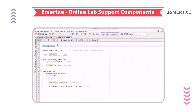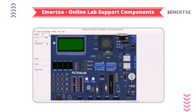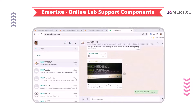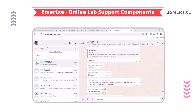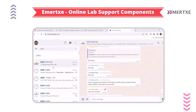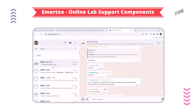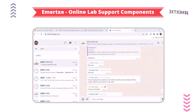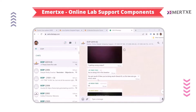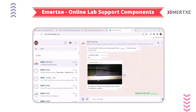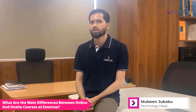We provide chat-based support as well as forum-based support so that students can post their queries and get help from mentors. Our mentors are there to support you, clarify doubts, and help you anytime between 9 a.m. to 6 p.m.